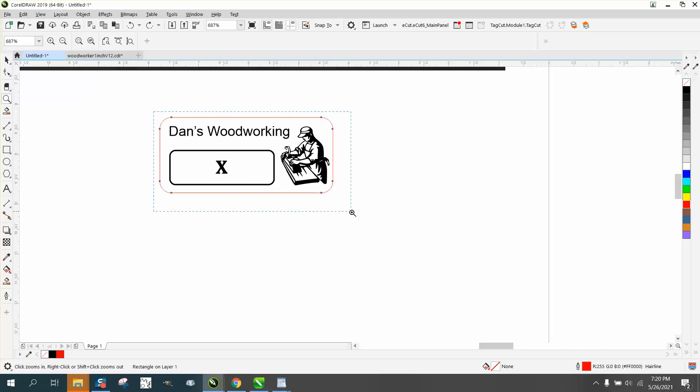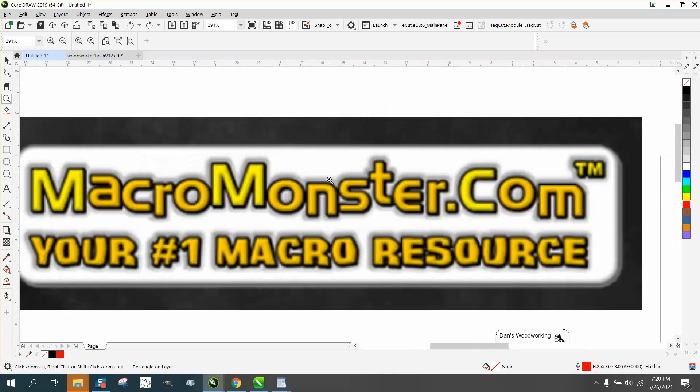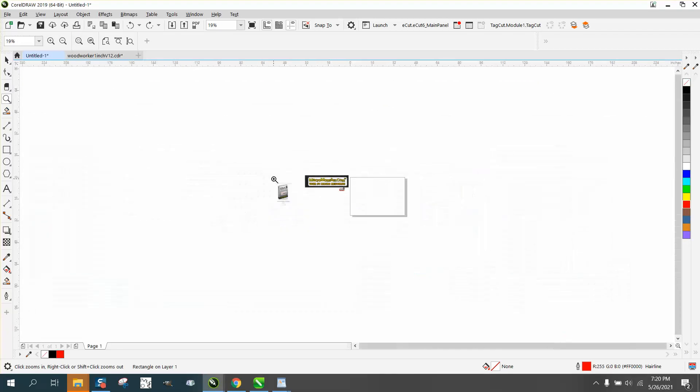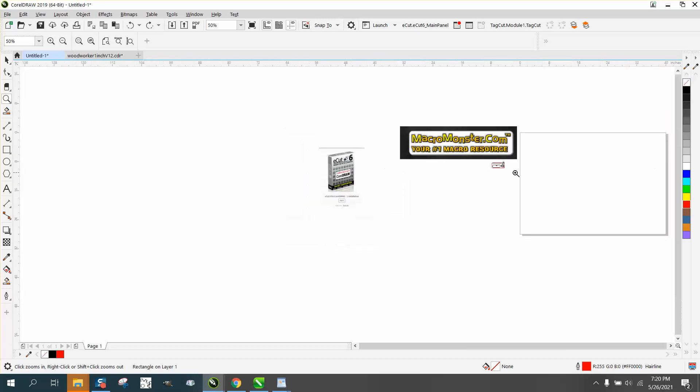Hi, it's me again with CorelDRAW Tips and Tricks, and I've been working today with this MacroMonster E-Cuts from MacroMonster.